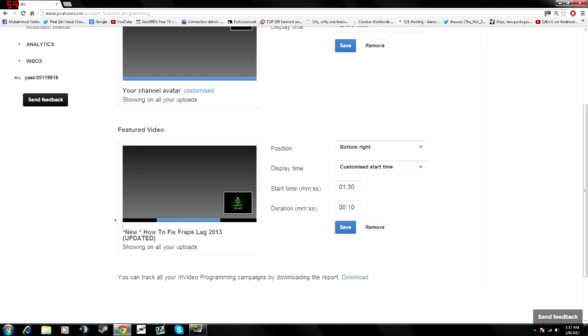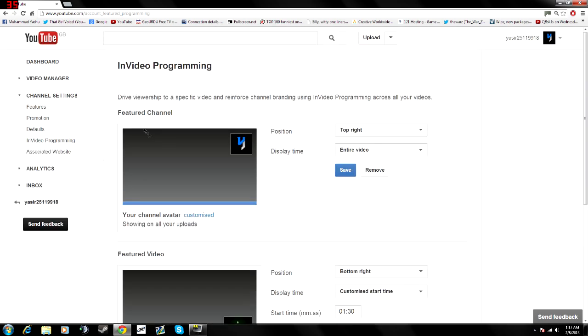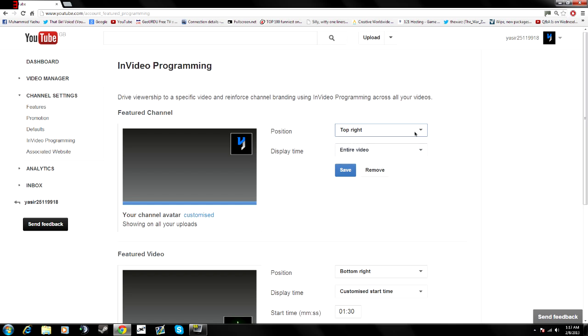but make sure you use a picture. For video, you can use featured video. This is featured channel. And you can check the position, top left, right,